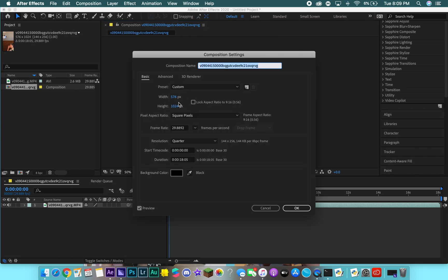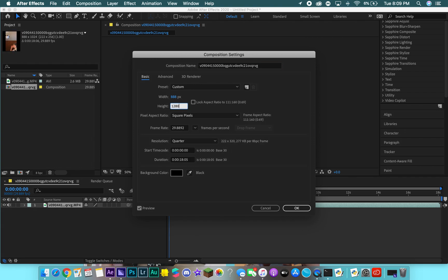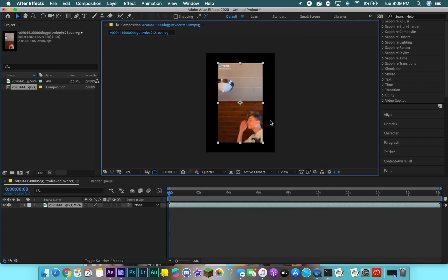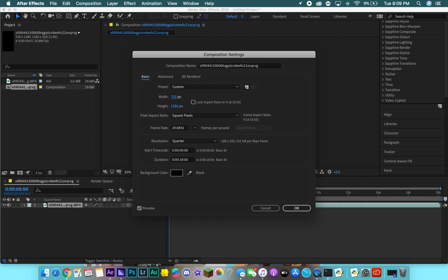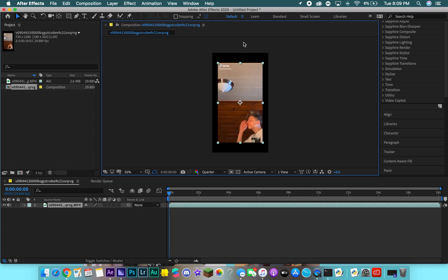Someone asked about the composition settings for TikTok. This is what the video saved as, but I use 888 by 1280 — or actually, let's do 720 by... that's an iPhone X. So this is what I use.